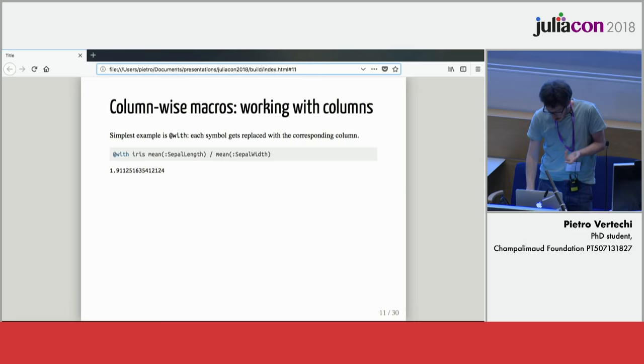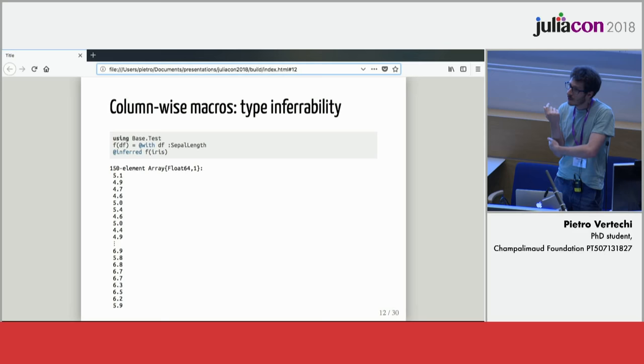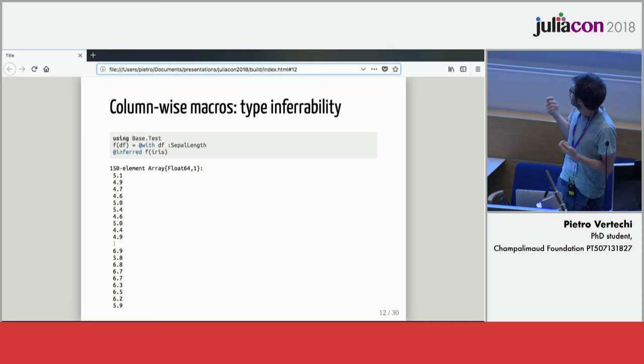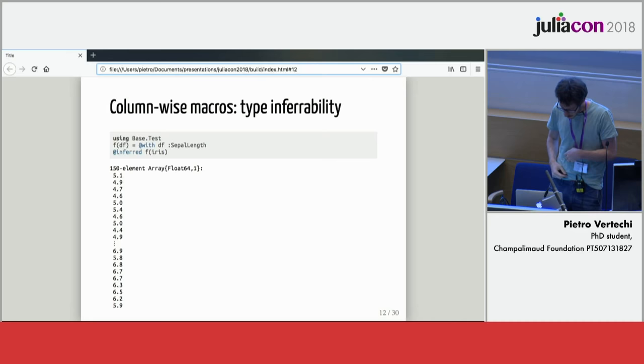An interesting feature of these column-wise macros is that given that JuliaDB tables store the information of all of their columns in their type, this is actually type stable. After macro expansion, Julia can actually infer the type of the columns that I'm putting in, so the user expression will be executed efficiently.